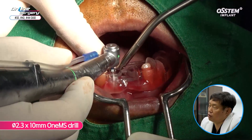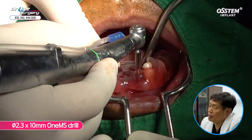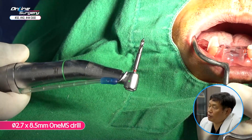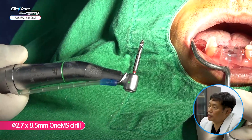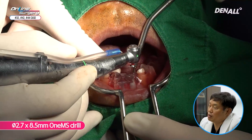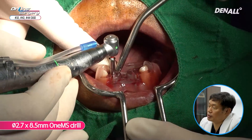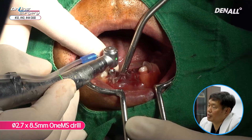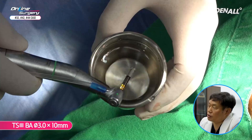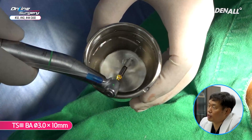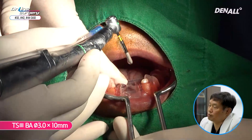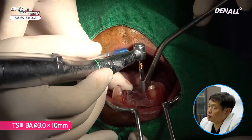A 2.3 by 10 mm 1MS drill was used for full-length drilling. Then a 2.7 by 8.5 mm 1MS drill was used — drilling only to 8.5 mm rather than full length in order to increase stability below. After sufficient irrigation, a TS3 3.0 by 10 mm implant was placed.